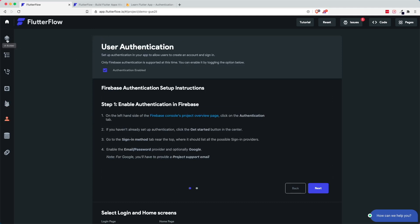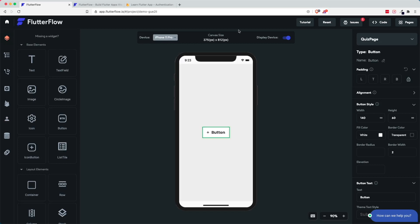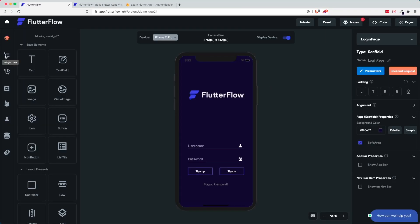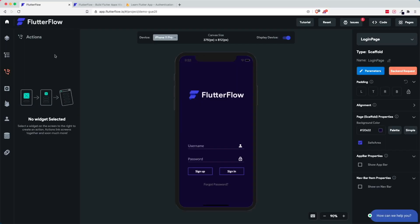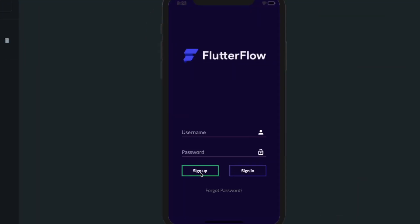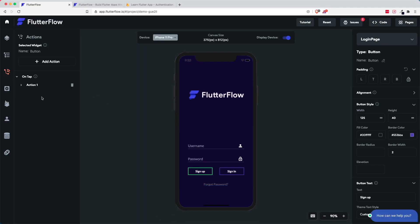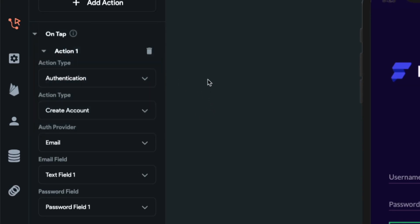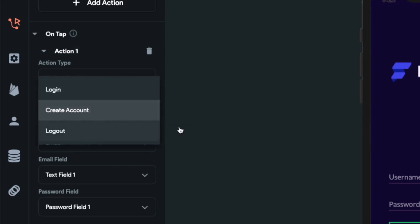Inside Flutter Flow, if you click on the UI builder you can create different pages — a home page, login page, and quiz page. The good thing is that if you go to the actions tab you are able to add some actions. For example, inside this sign up button you could add an action for Firebase authentication. You can add an authentication action, launch URL, set state, or update database. The authentication works pretty well and you have action types so you can create login and logout.